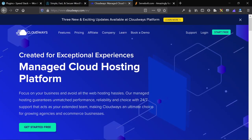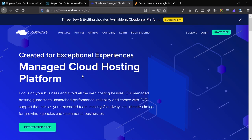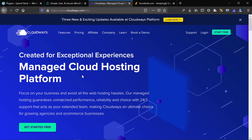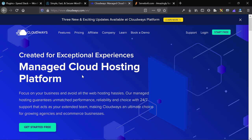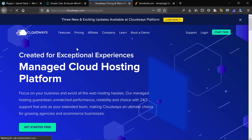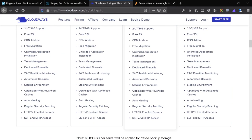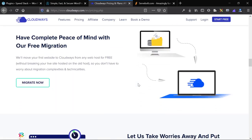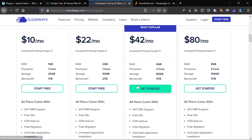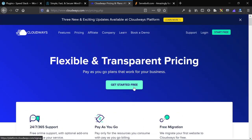Host number two is Cloudways, which is what we host the majority of our client websites on. It allows you to host on platforms like DigitalOcean and includes performance features like Varnish caching, their own CDN, and a couple other things. It's really cost-effective — you can start at ten dollars per month, pay as you go, and scale as needed. We're partners with them and there's a discount code in the description.